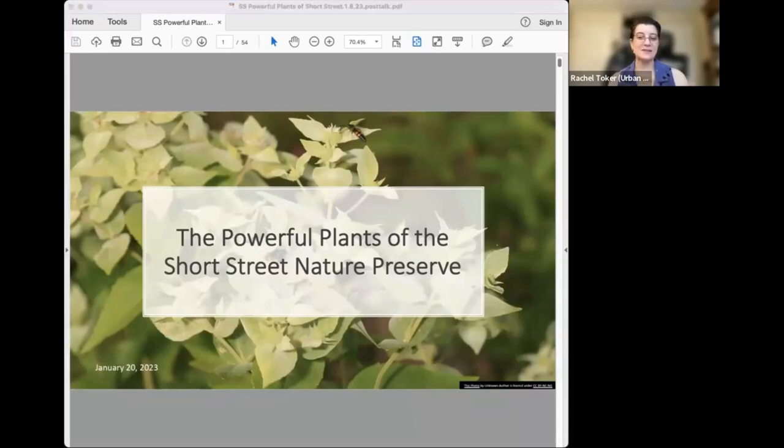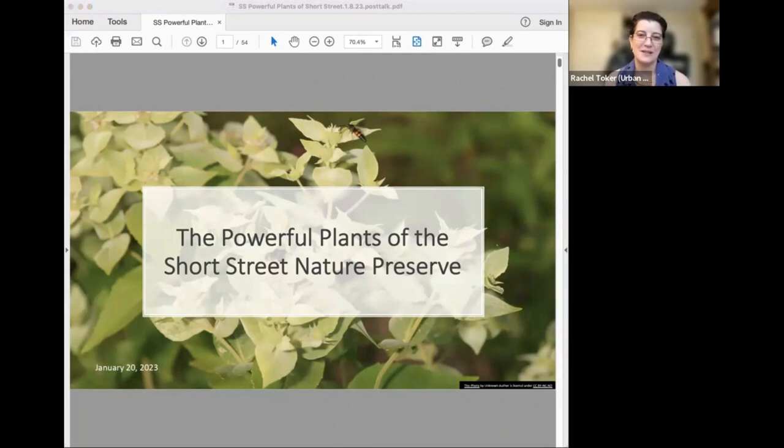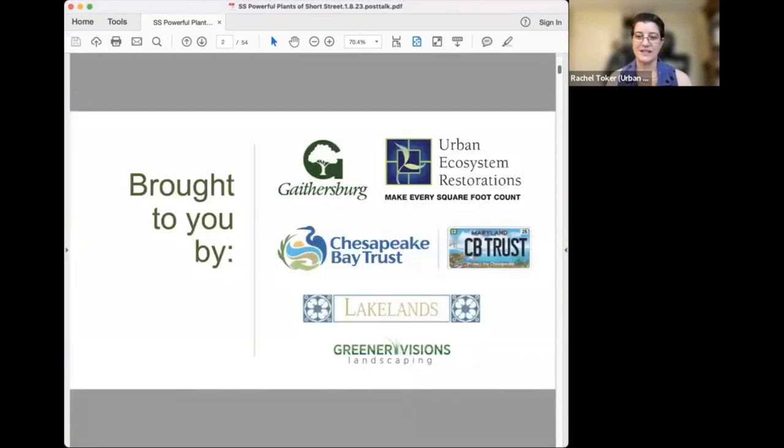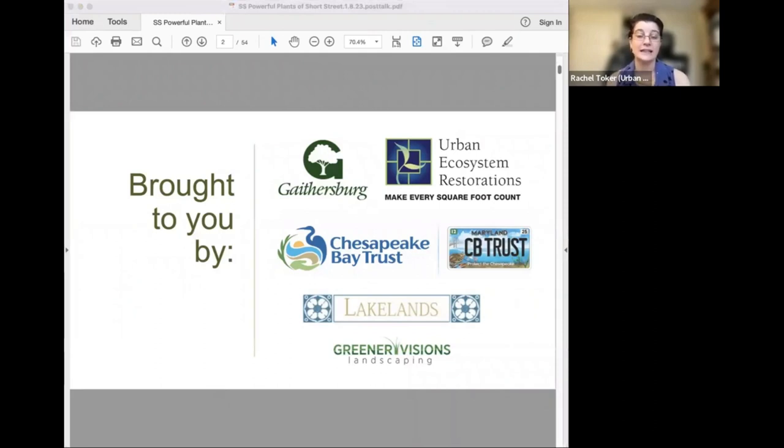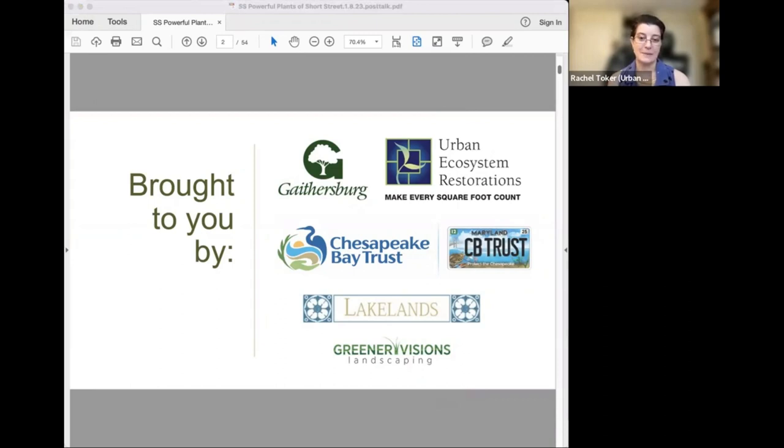Welcome to the powerful plants of the Short Street Nature Preserve. I'm Rachel Toker, President of Urban Ecosystem Restorations. This webinar is funded by the Chesapeake Bay Trust and the City of Gaithersburg. UER also thanks our partners in this project, the Lakelands Community Association and our landscape contractor, Greener Visions Landscaping.